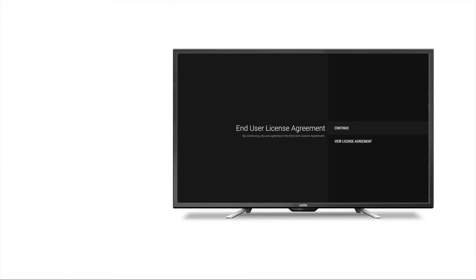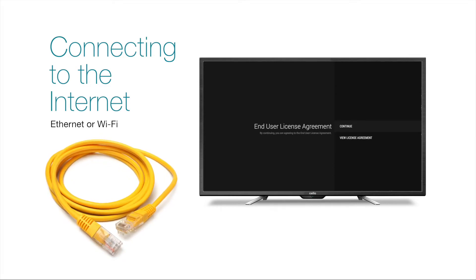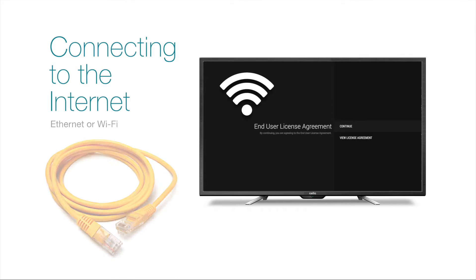Once complete you will be asked to confirm your acceptance of the end user license agreement. This TV can be connected to the internet either via an Ethernet cable or Wi-Fi. If you have an Ethernet cable connected then the TV will automatically detect this, allowing you to proceed directly to the next stage.